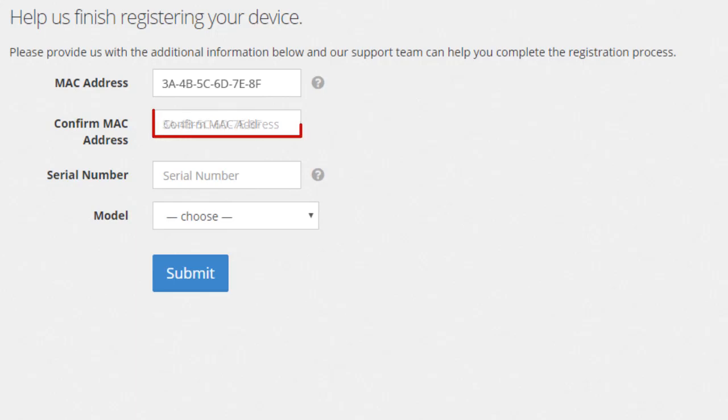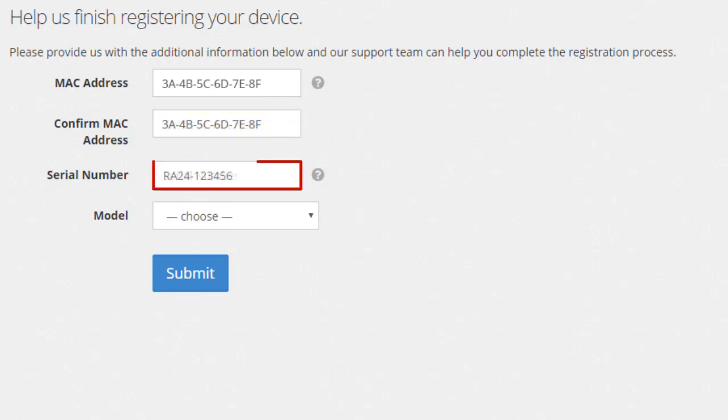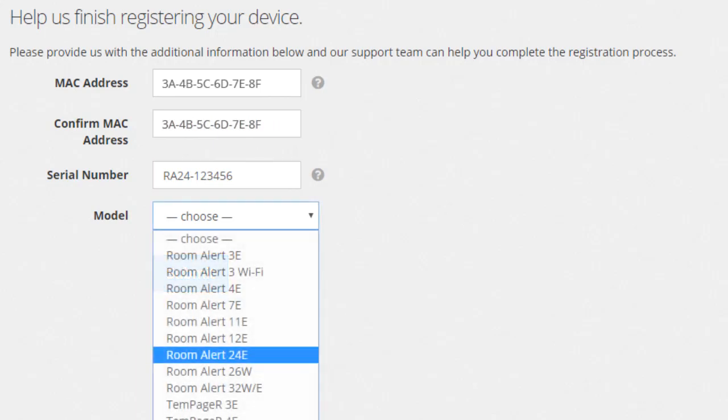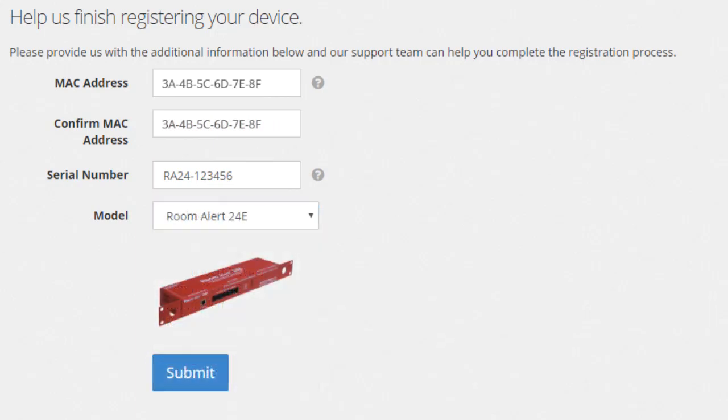Confirm the MAC address of your device, enter the serial number, and select the model type. Then select Submit.